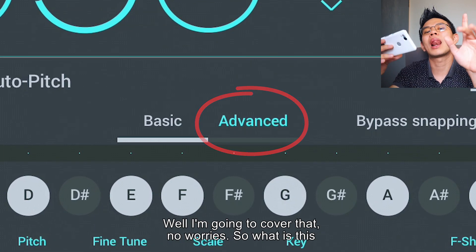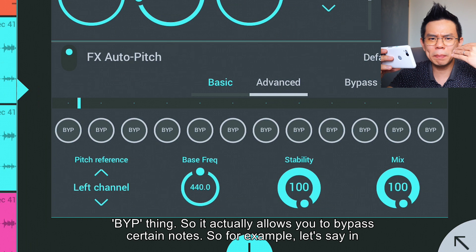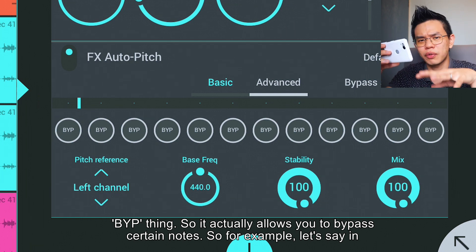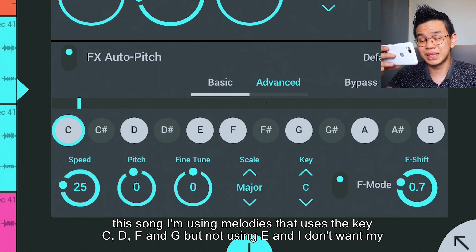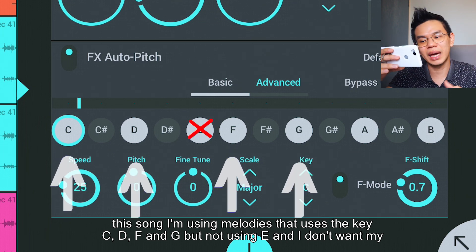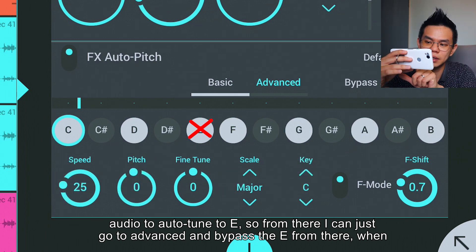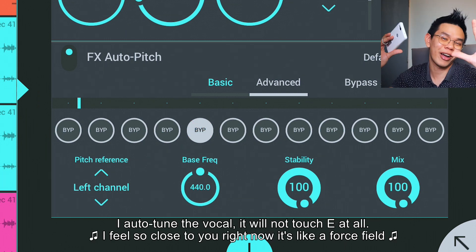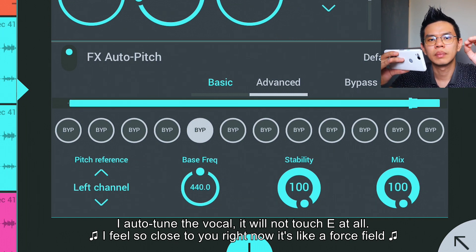How about the advanced section? I'm going to cover that — no worries! So what is the BYP thing? It allows you to bypass certain notes. For example, if in this song you're using the notes C, D, F, and G, but not E, and you don't want your audio to ever land on E, you can go to advanced and bypass E. When you auto-tune, the vocal will not touch E at all.